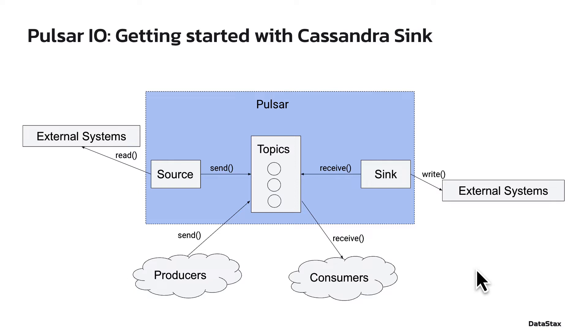Thanks to the Pulsar IO framework, Pulsar has a growing number of built-in connectors that integrate Pulsar with external systems. It also offers a well-defined interface, which makes it easy to extend Pulsar to work with additional systems.